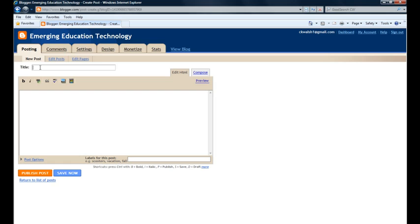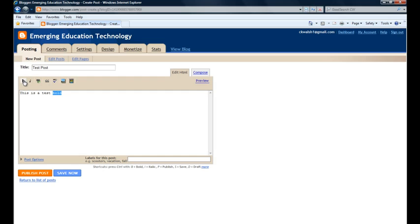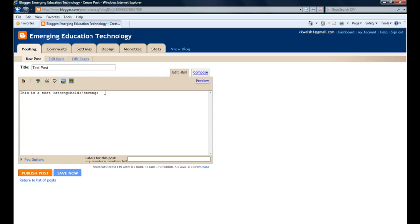All right, so let's go ahead and create a test post and post it up there and see what it looks like. As we can see, we've got a few controls here to give us some functionality, like to make some text bold, for example, or to add in a hyperlink, or to bring in video or bring in images, so it's pretty easy to walk through that process.